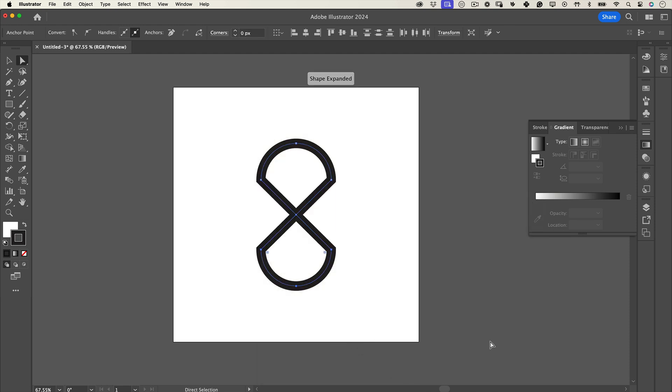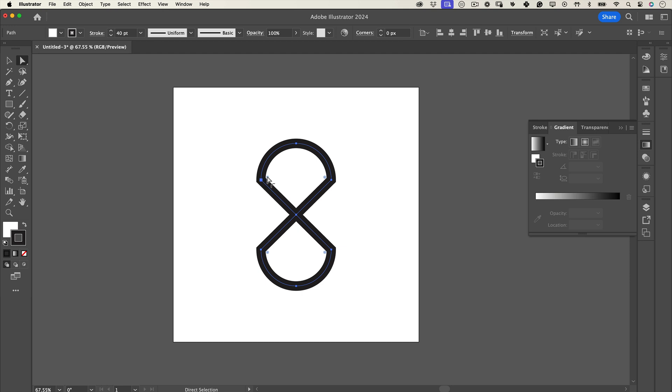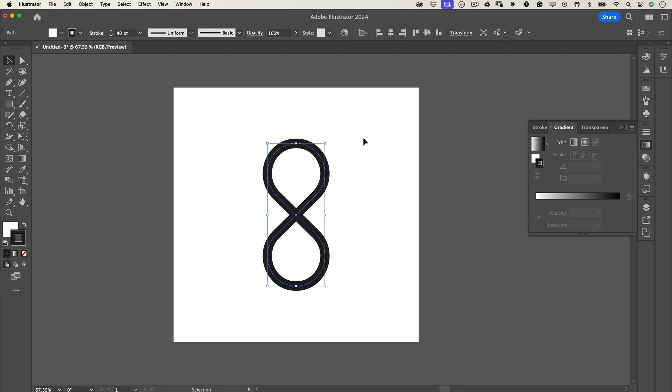Almost done. Use the direct selection tool one last time to round the new corners. And that's it. You've got your infinity sign.